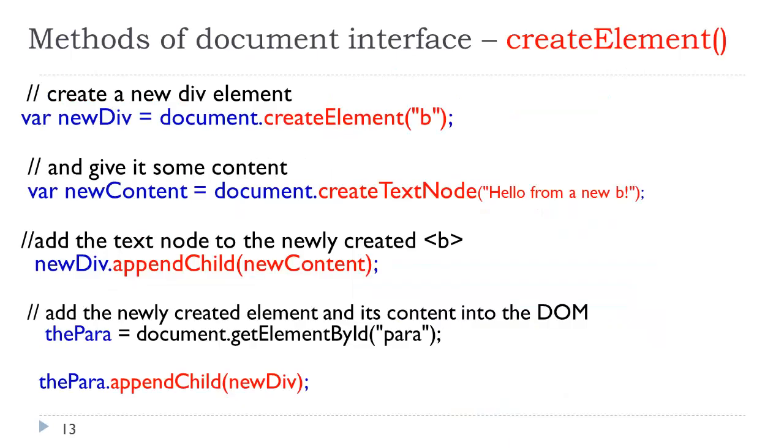I'm going to talk about the createElement method, which is not in the book, because you may encounter this at some point. As we said, the document object model gives us the ability to actually change the HTML, thereby changing the object hierarchy. Let's take a look at how we do this.